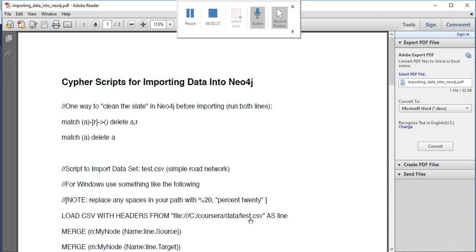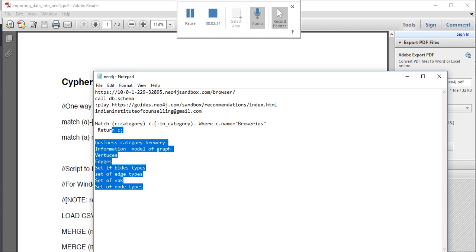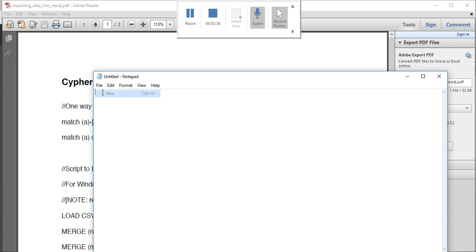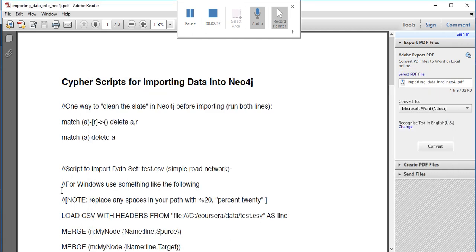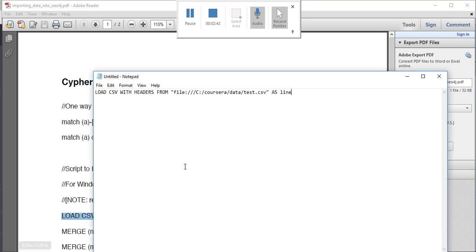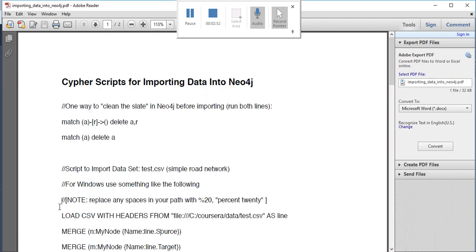Just write LOAD CSV AS line, as test C drive dot test.csv. What will happen is this file will be automatically picked from your import folder.